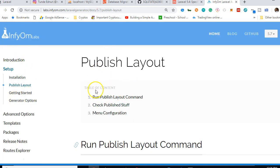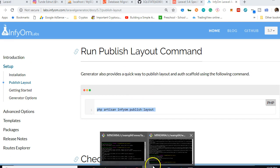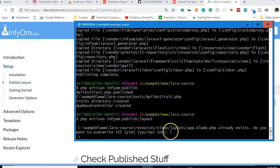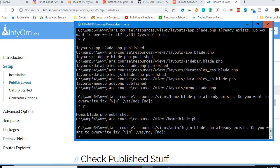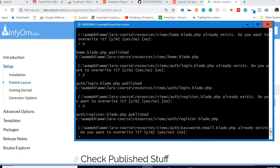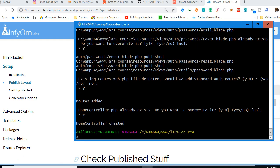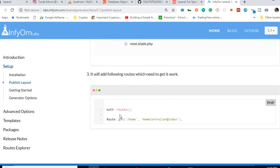Now we publish the layout. Copy the publish layout command, paste it in the terminal, and run it. It will ask if you want to overwrite existing files — app.blade, home.blade, login.blade, register.blade — say yes to all. It is redesigning our site's views.